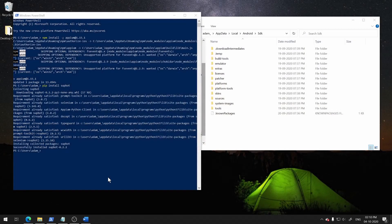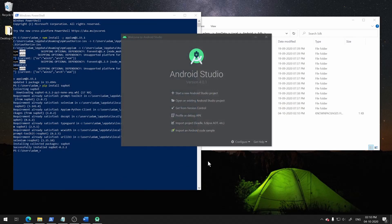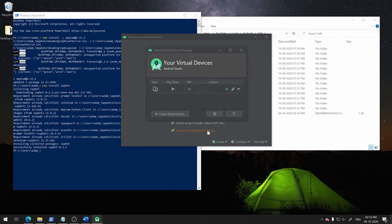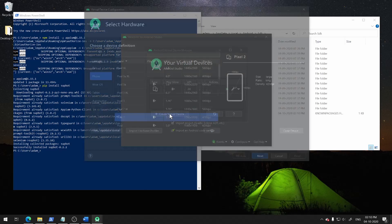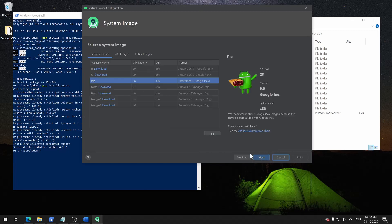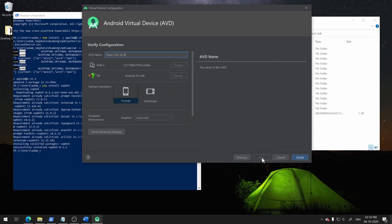First, launch Android Studio. Then click on Configure, then on AVD Manager, then Create Virtual Device. Pixel 2 settings are fine. Then you need to download a system image — you can simply click the blue download button over here. As I already have Pie downloaded, I am going to use that. Then click Finish. And now you have an Android Virtual Device ready to be used.